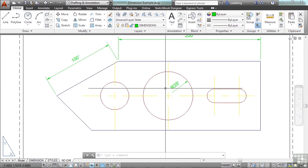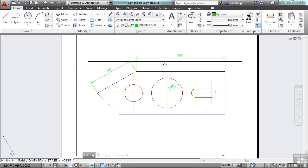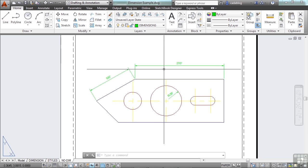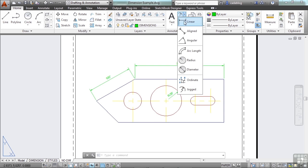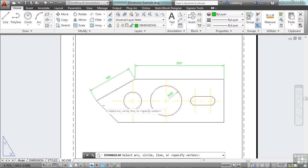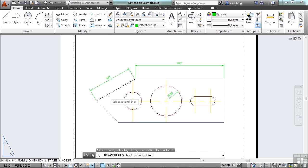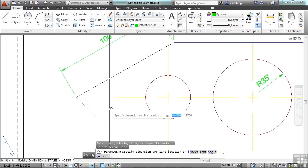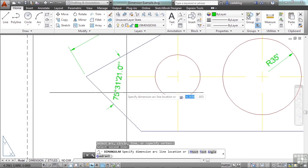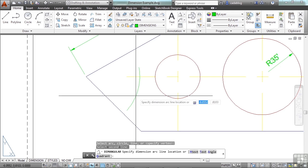Dimensions are quite simple to put in once you have everything set up the way you want them. You start your dimension command. Pick your first point. Pick your second point. And then pick your location.